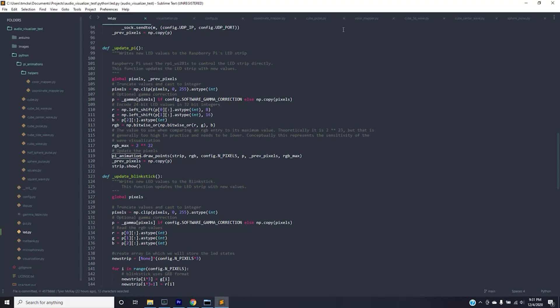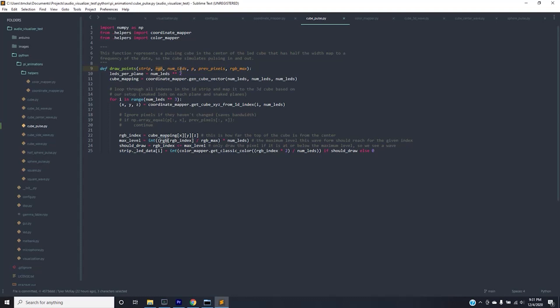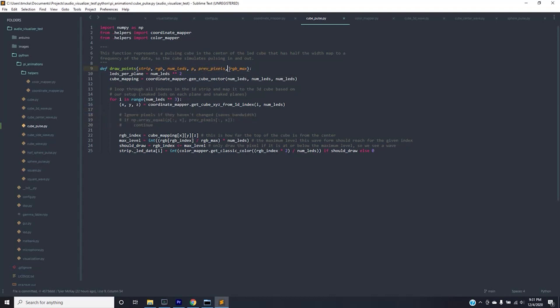Now let's go to one example. So let's go to cube pulse. Each one of these animations has the same function signature for draw points. It has the strip coming in, the RGB array, the number of LEDs, p previous pixels which I'm currently not using but might in the future so I'm going to keep those for now, and then we're using RGB max.